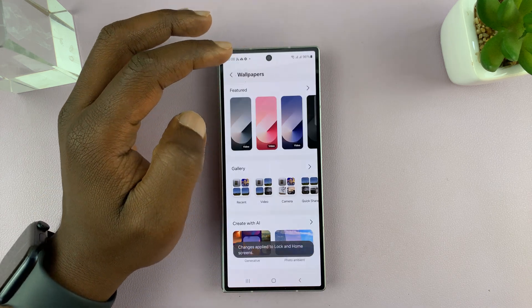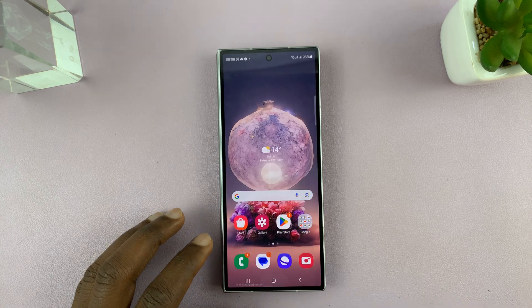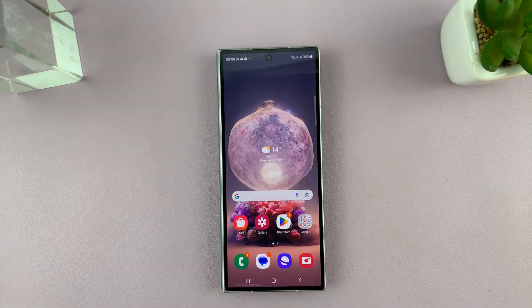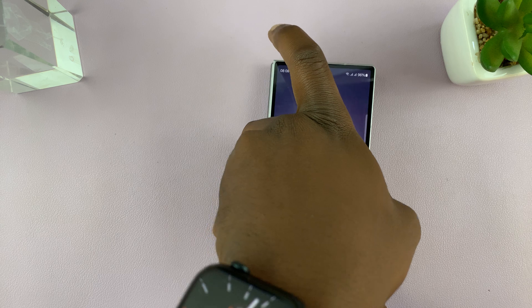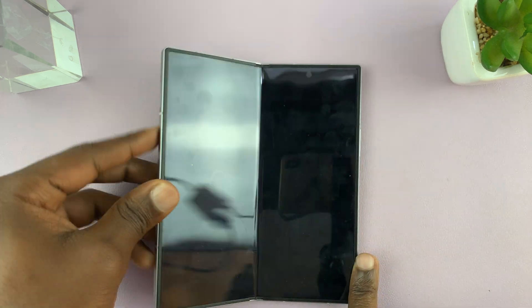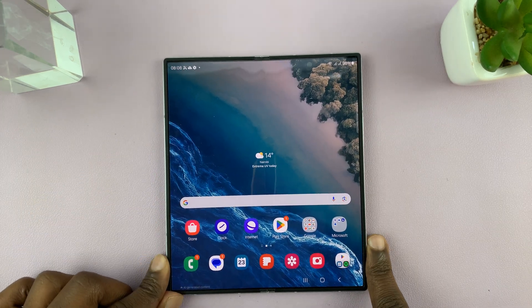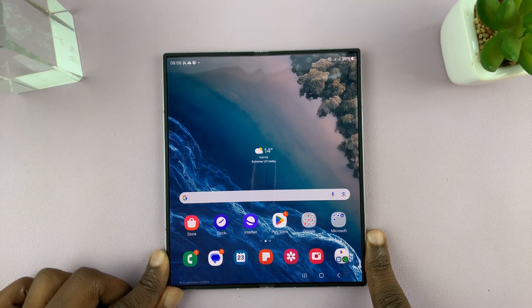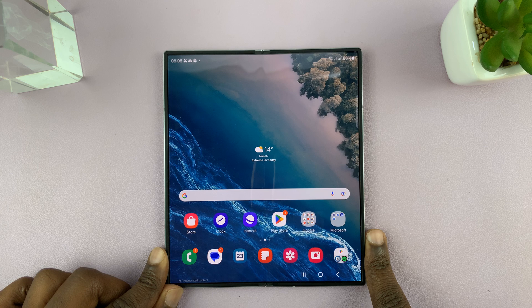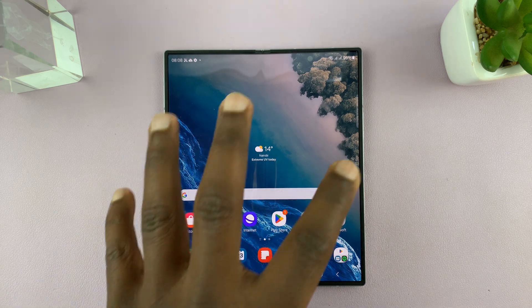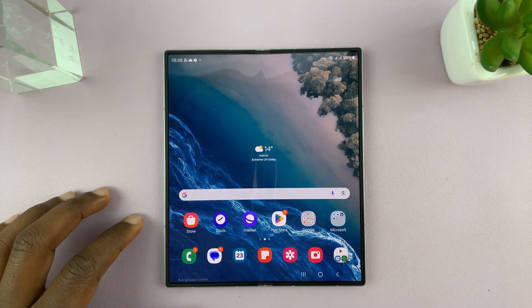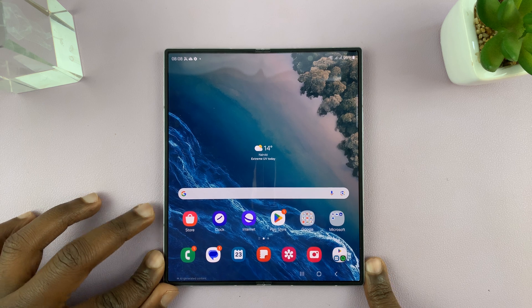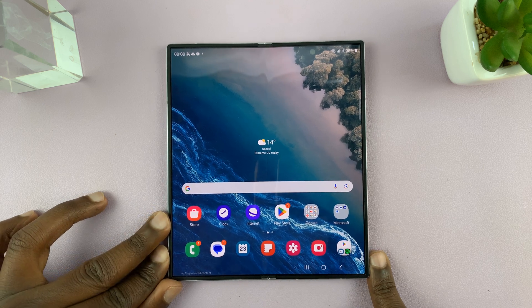Once I do that, you'll see that when I go to the cover screen home page I have one wallpaper, and when I go to the main screen I have a different wallpaper. That's basically how to set different wallpapers on the main screen and the cover screen of your Samsung Galaxy Z Fold 6.